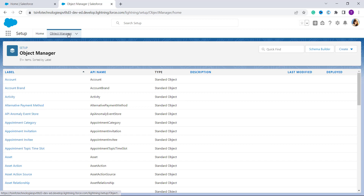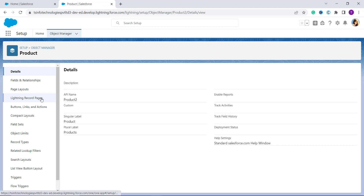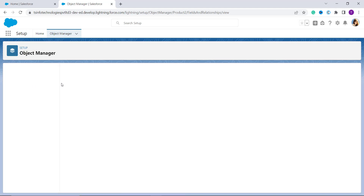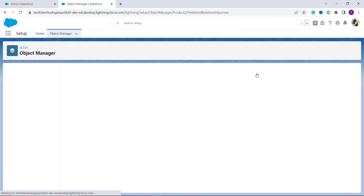Search for the object on which you want to add a date field. In this case I'm going to use the Product object as an example. After selecting it, click on the Fields and Relationships button on the left-hand side under the Details section. This redirects you to the Fields and Relationships page, where you'll find a New button at the top.